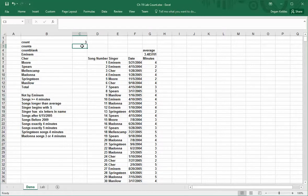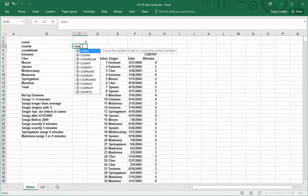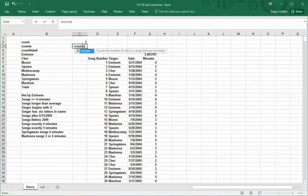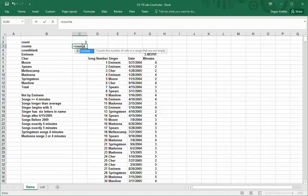The next function we have is count A. Count A counts the number of cells in a range that are not empty. If you want to go from just numbers to numbers plus text, we can use this one.